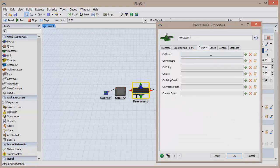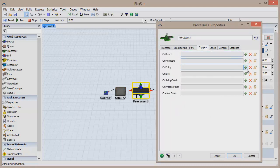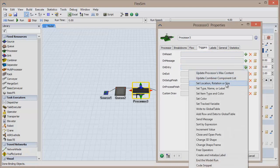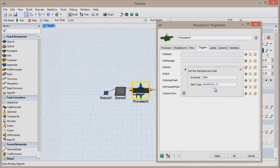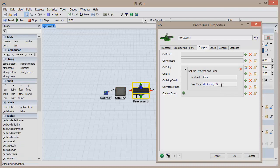Add an event to the OnEntry trigger, and select Set Item Type and Color. The default option for this trigger assigns an item type between 1 and 3 to every item, and gives it a color corresponding to the item type. Change the range from (1, 3) to (1, 20), so we can have a larger color pool to choose from.